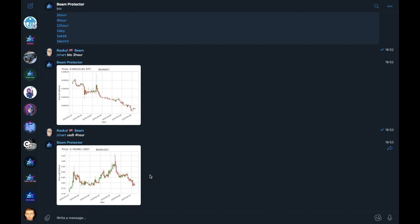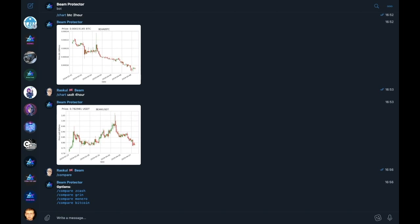The Beam bot within the official Beam Telegram chat channels also offers community members the opportunity to compare Beam with a list of other coins, and we can check this by entering the command compare. The bot then offers the options of the coins it has statistical data on to compare with Beam: Zedcash, Grin, Monero, and Bitcoin.